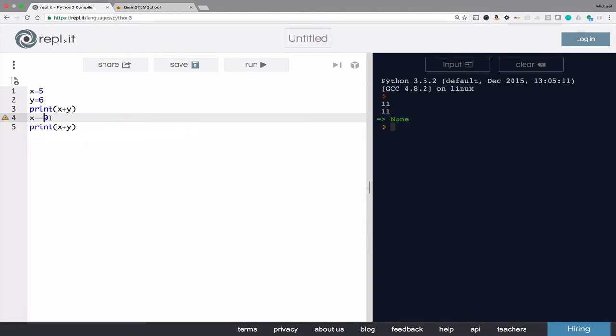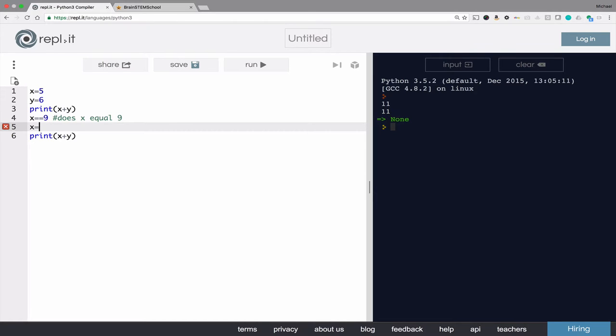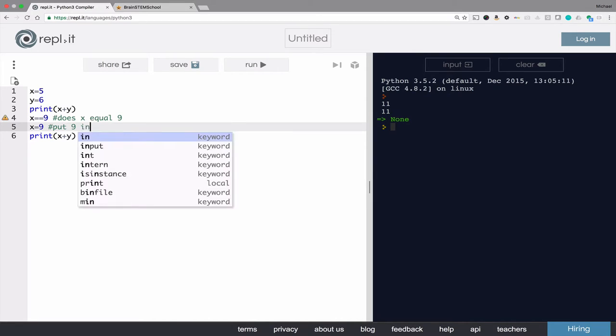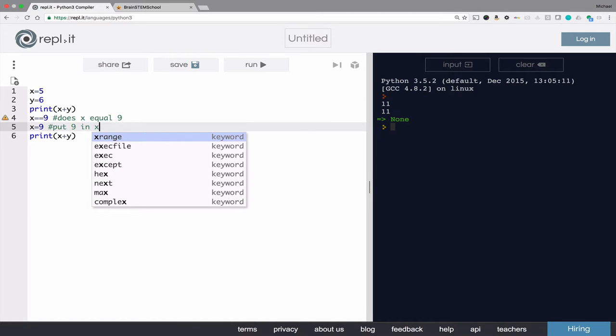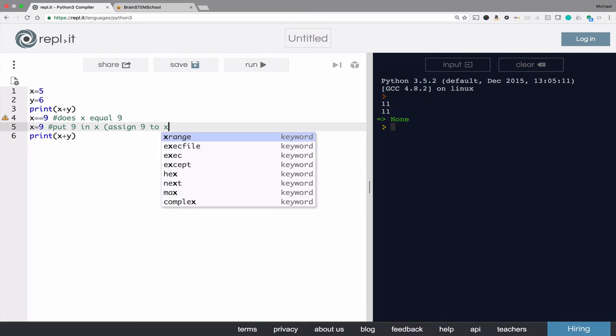Because what I'm doing here is I'm asking, does x equal 9? When in fact, I want to do this, which instead says put 9 in x. Or assign 9 to x.